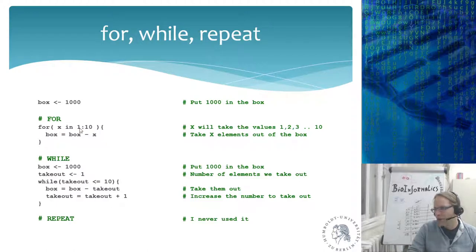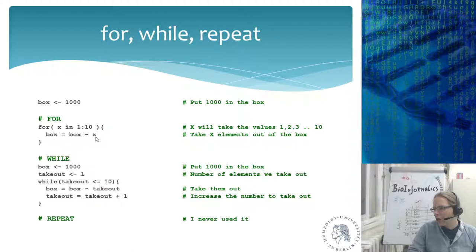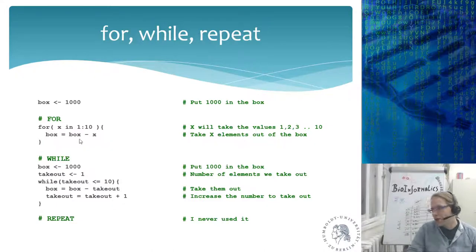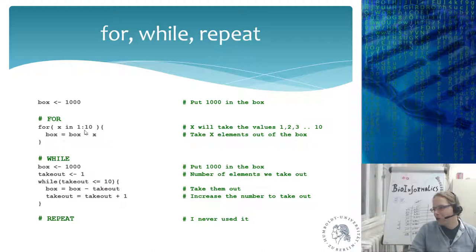I make a vector 1 to 10 and let x go through it one by one. Each time I take x from the box and save it back. The first iteration: 1000 minus 1 is 999. Second: 999 minus 2 is 997. Third: 997 minus 3 is 994. After the loop, the box contains 1000 minus the sum of 1 through 10.